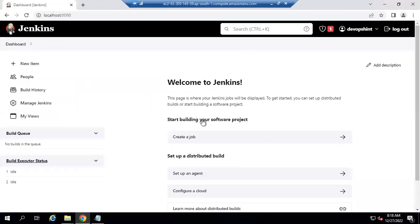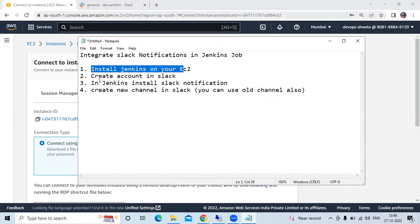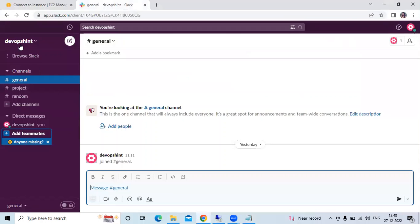The next step is to create an account in Slack. As you can see, this is my Slack account with the name 'devopsin'. If you don't have an account, go to slack.com, enter your email ID, and Slack will send an OTP or password to your Gmail. Enter that password and your account will be created.